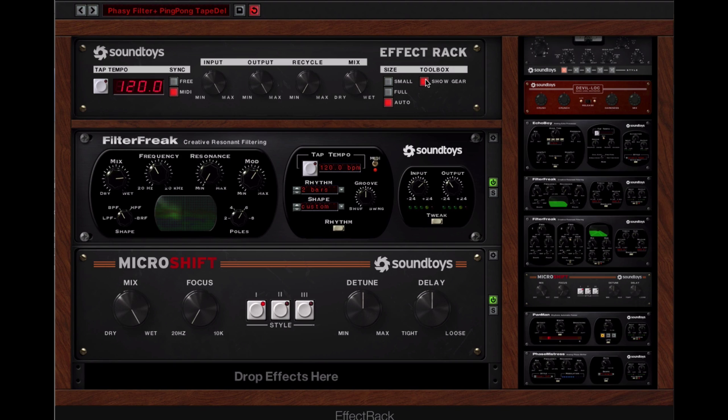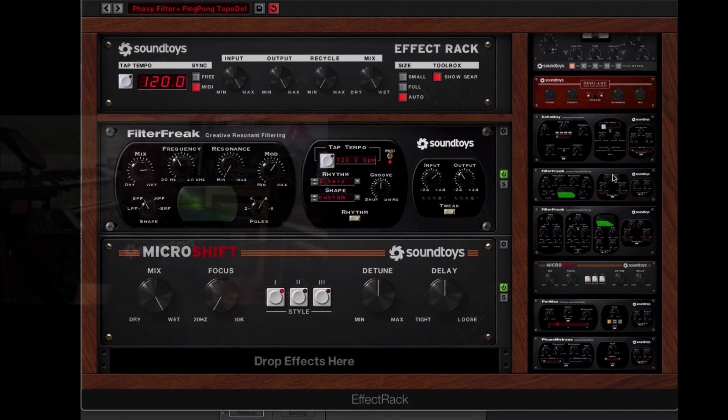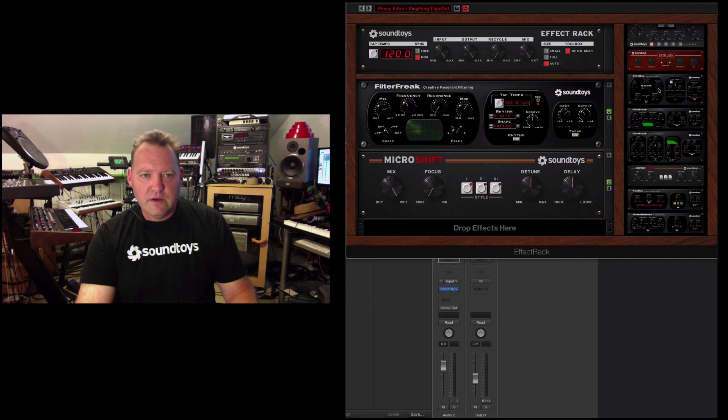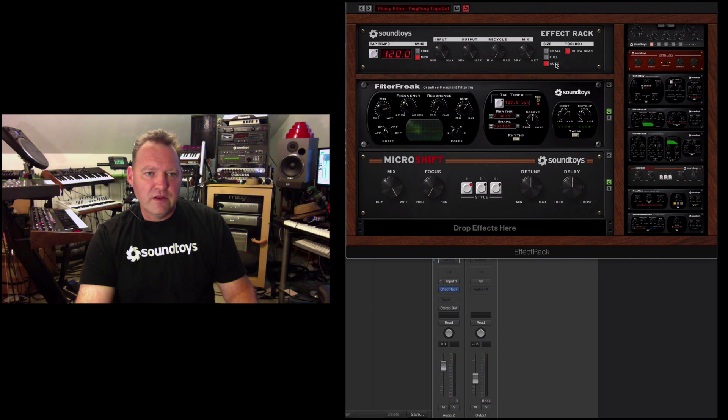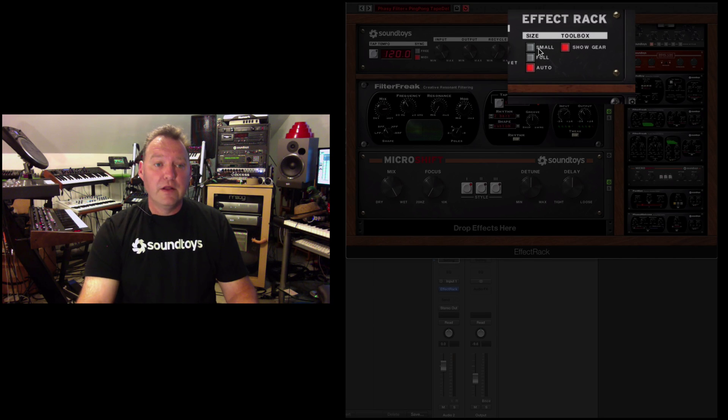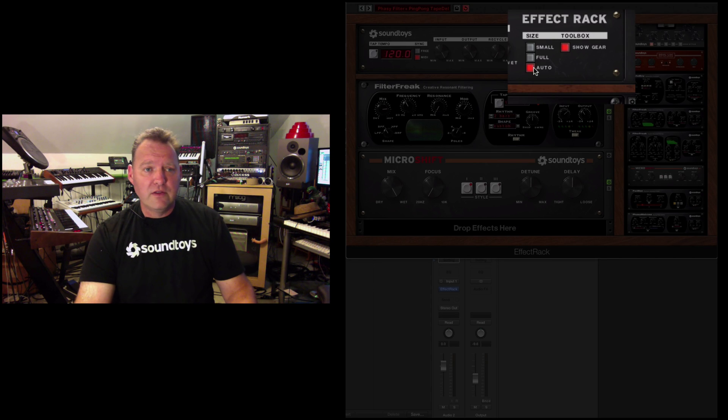Up here in the master section, there's a few other buttons that do some cool stuff. And that is, let's load this up. Well, actually, let's do that. The size buttons allow you to select auto.